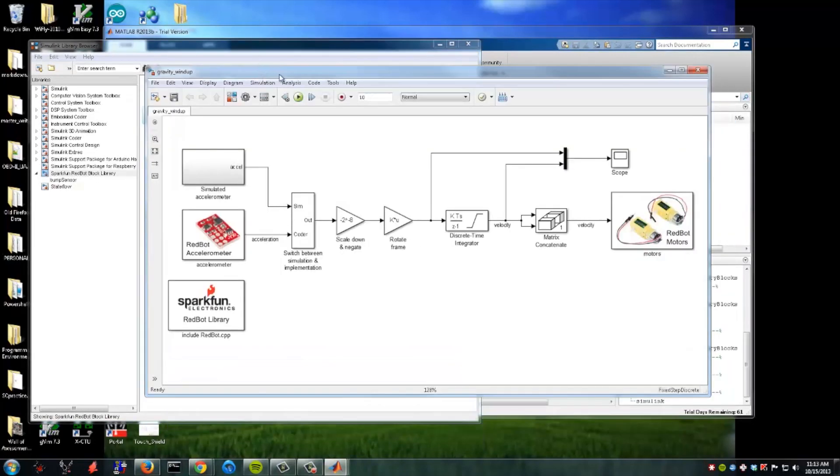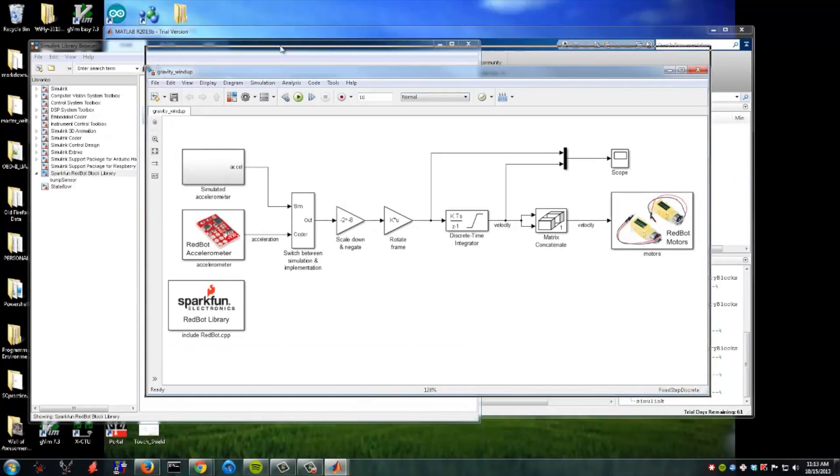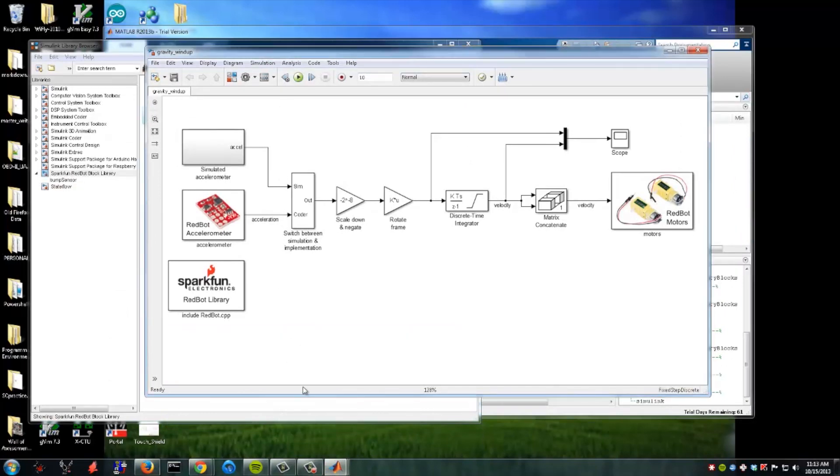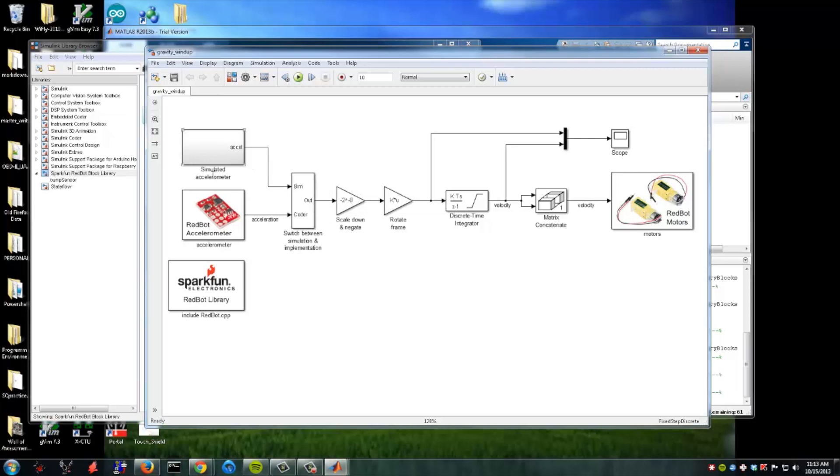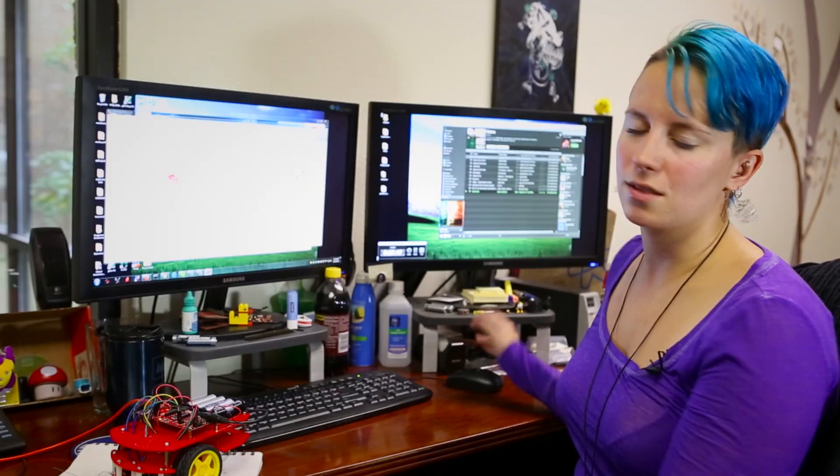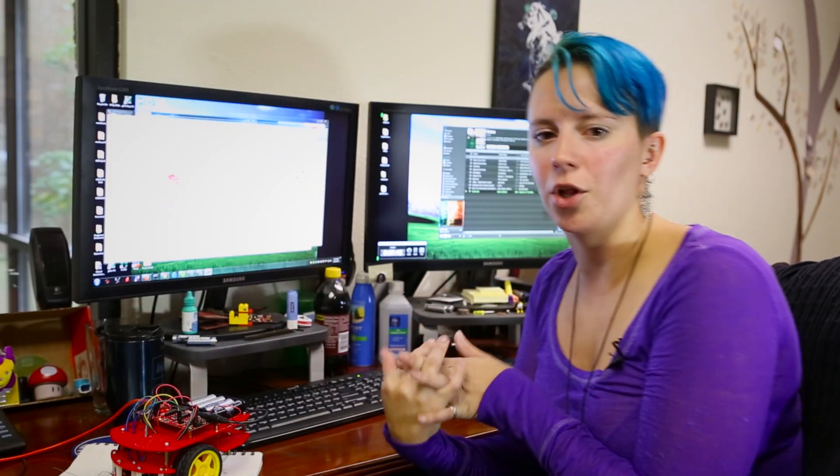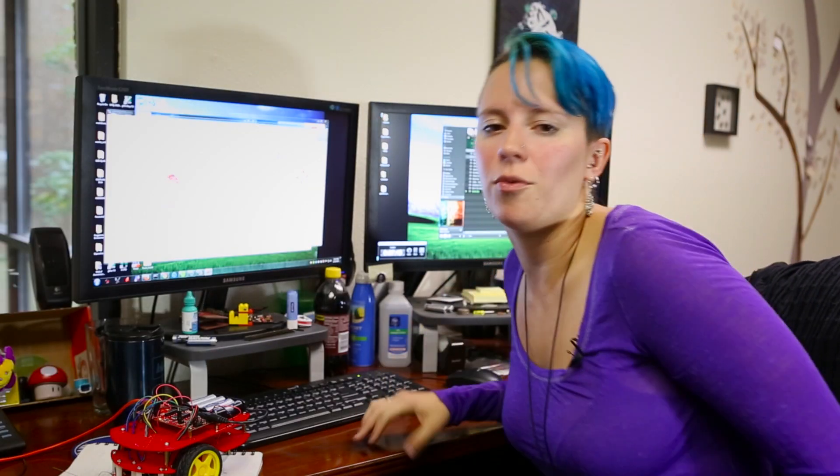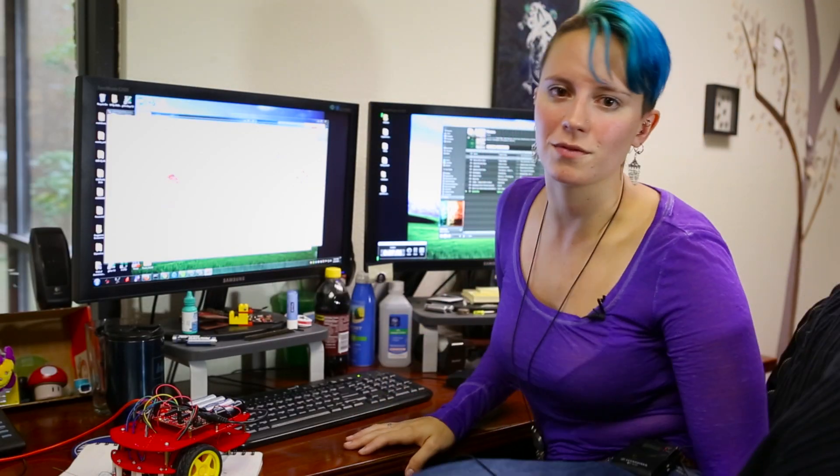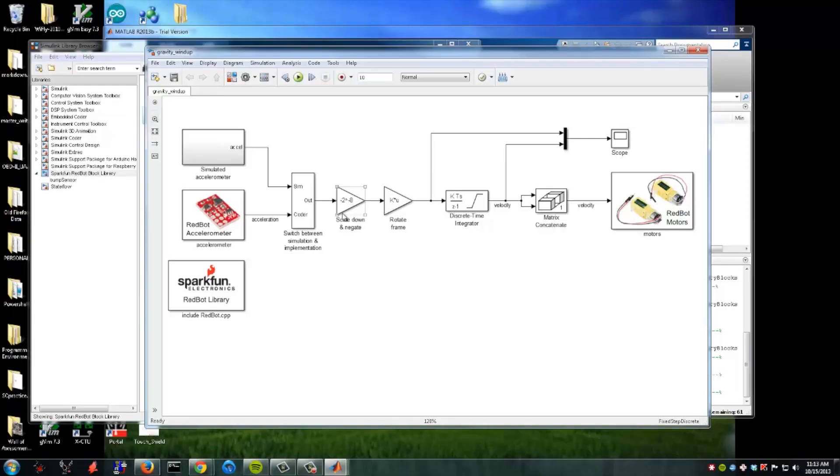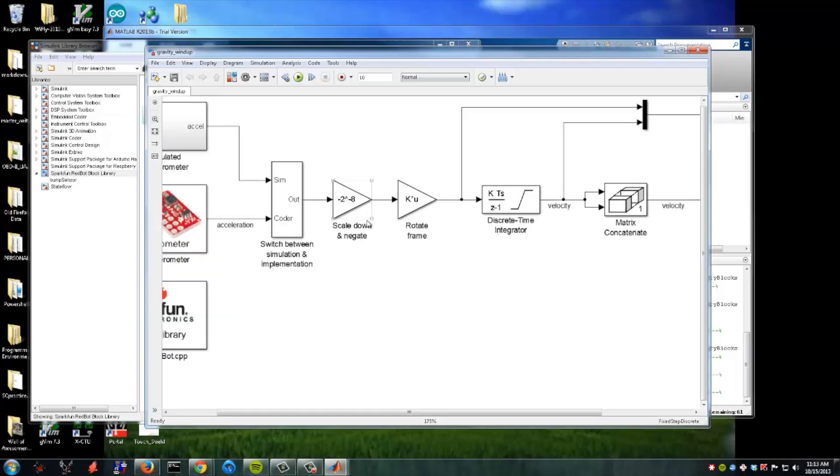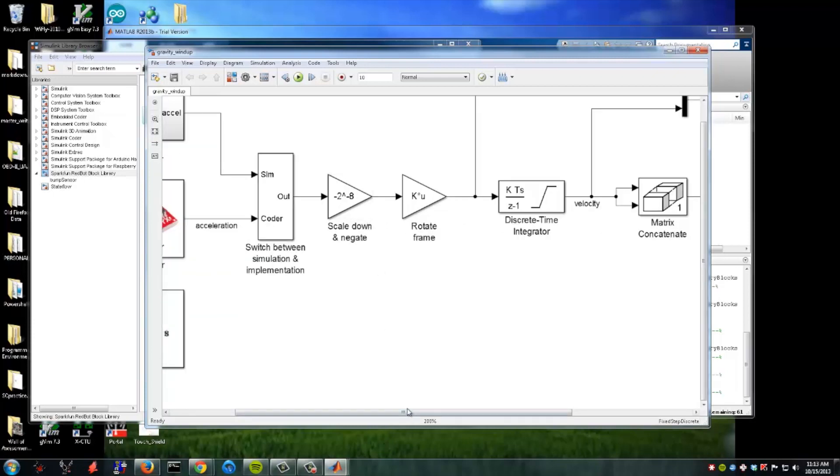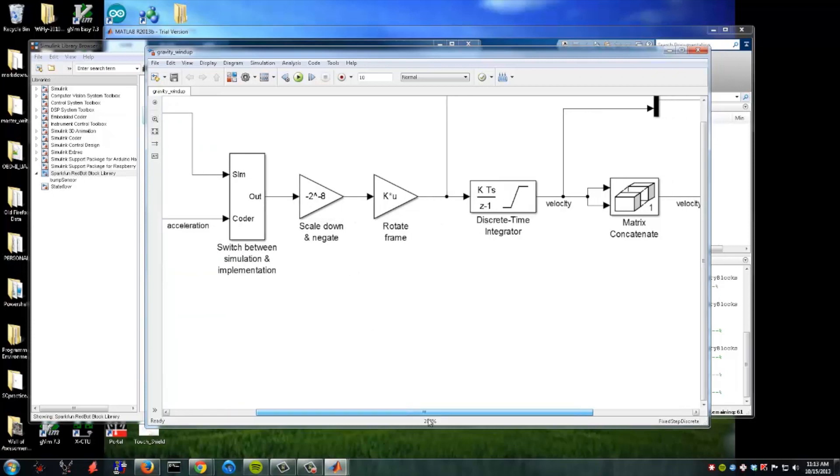So what this demo is basically showing is this is initializing the Arduino, the Redbot library. It is then initializing the accelerometer and starting communication with the Redbot on there. And then it's going between a simulated accelerometer and the actual accelerometer. It's doing a lot of fun math manipulation of those values together, and then it's scaling that down. We can scroll. Make that a little easier for you guys.